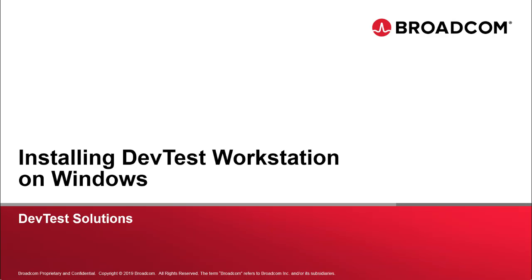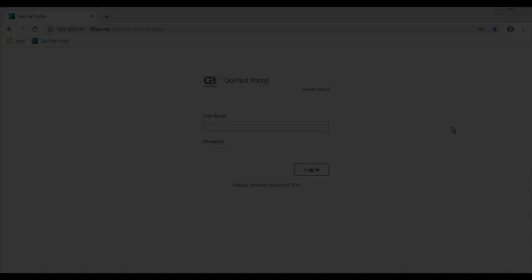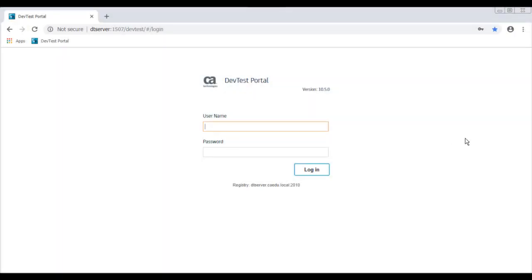Okay, so before we get to the install, I just want to make sure that I have access to DevTest Server and that the DevTest components are actually running. So to do that, I'm going to bring up DevTest Portal and log in.